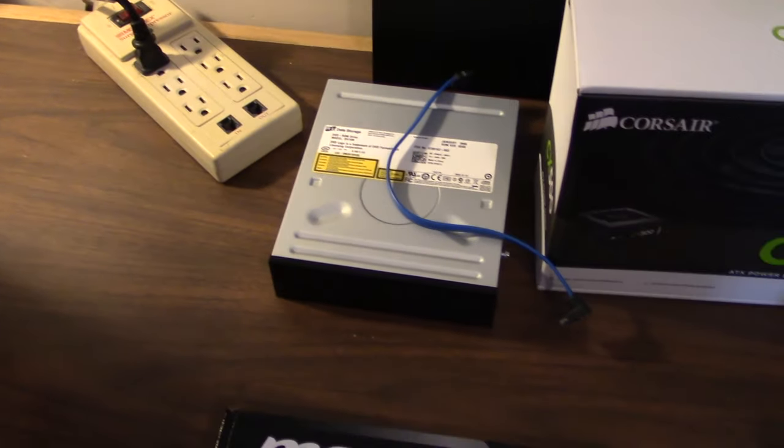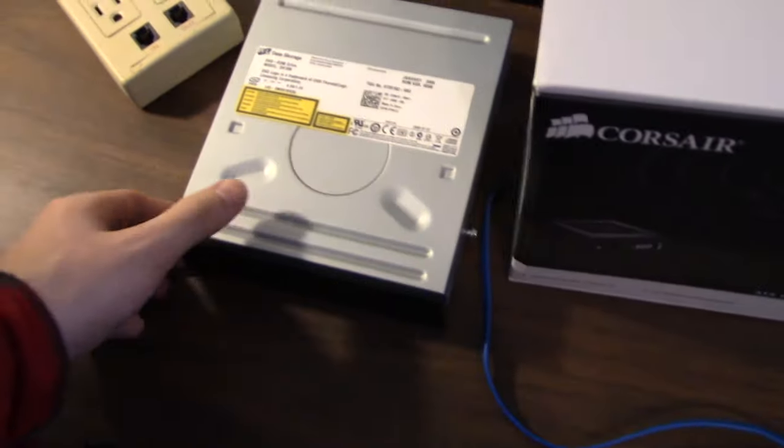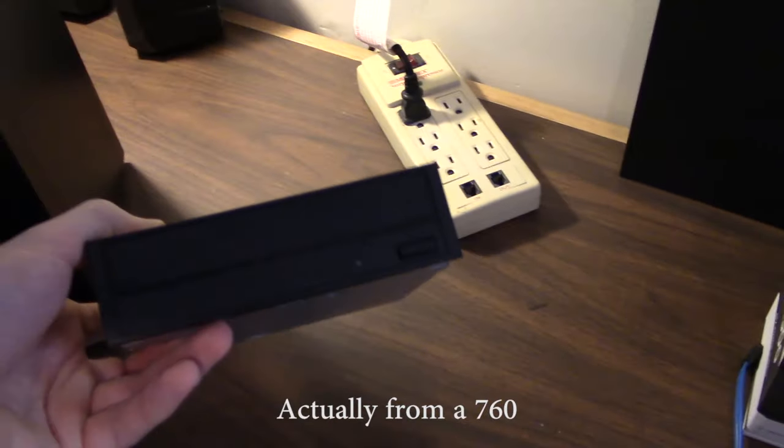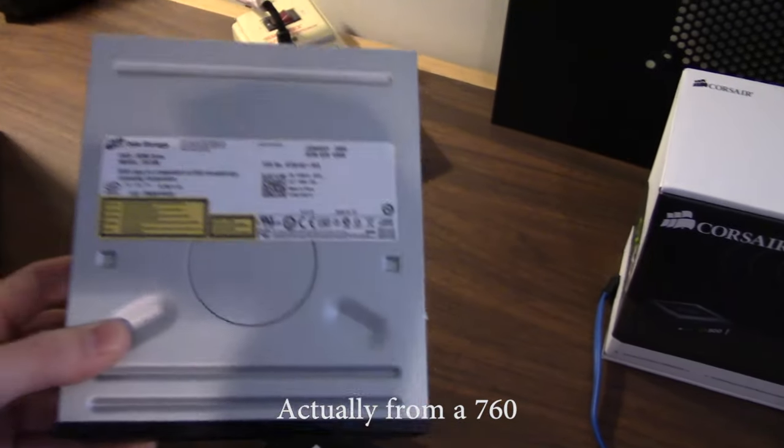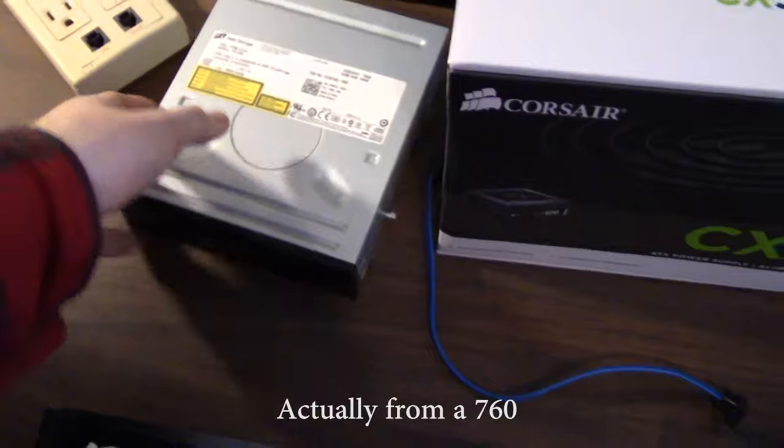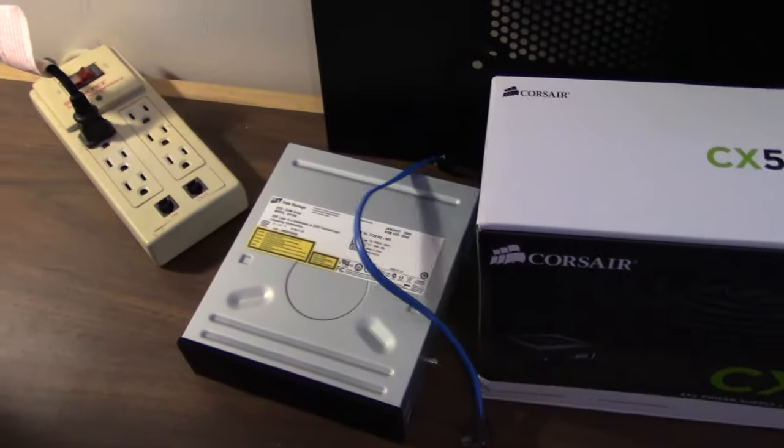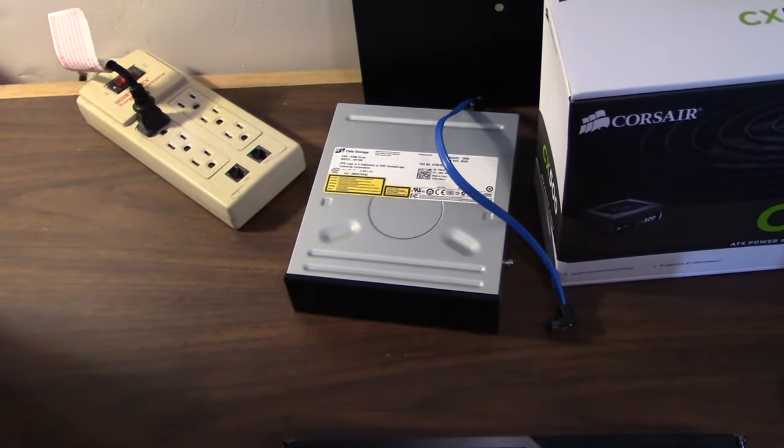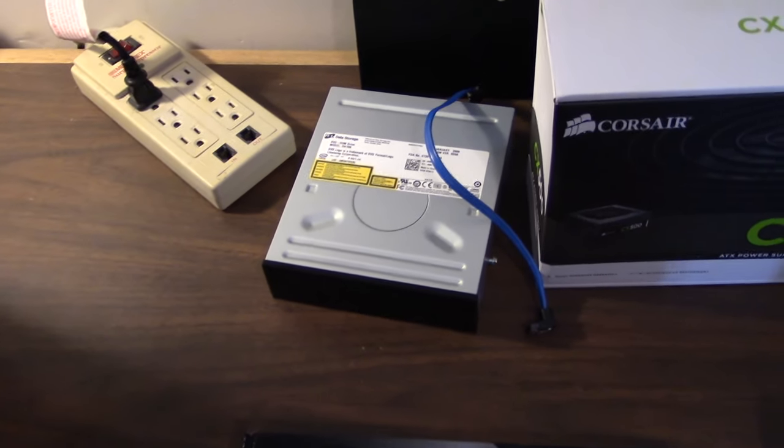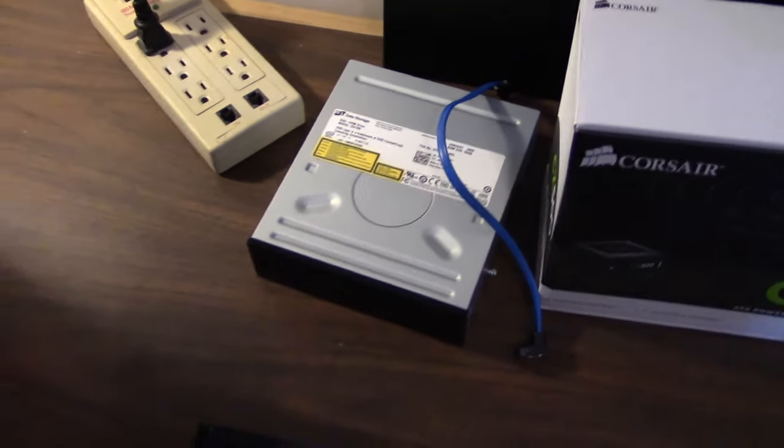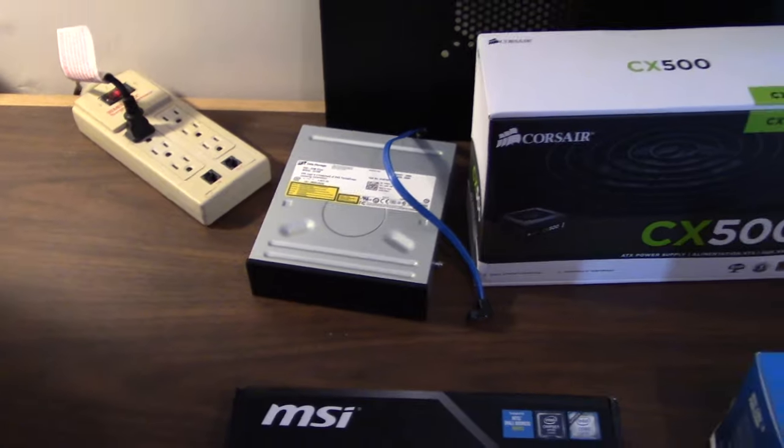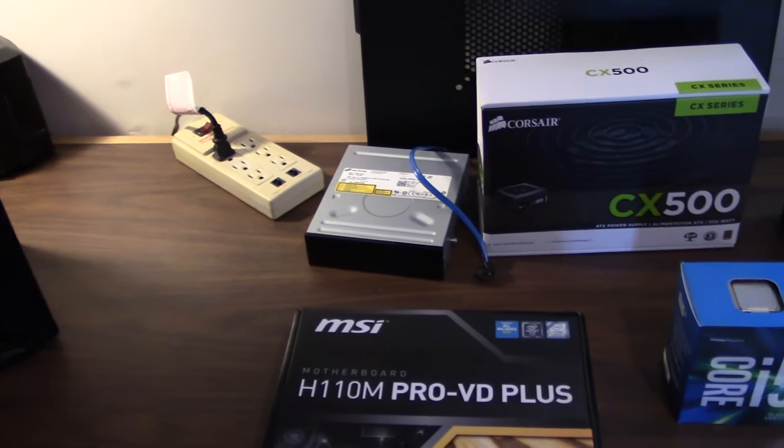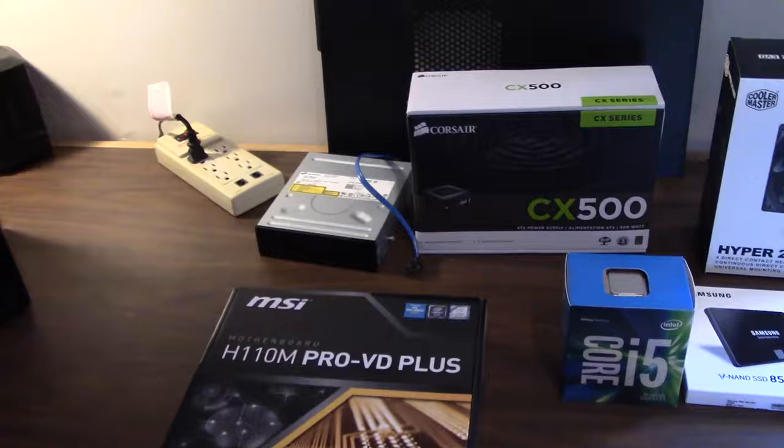And then I went ahead and grabbed a DVD-ROM drive from a Dell OptiPlex 780 I wasn't using. Manufactured in January of 2009. I didn't want to buy one for $20 because that would be stupid because I have so many spare ones lying around. So, just in case we ever need to use a DVD drive in this machine, I do, in fact, have it. You know, if we ever need to load Microsoft Office off a disc or anything.